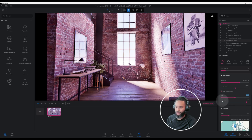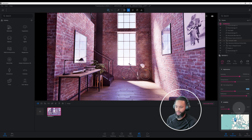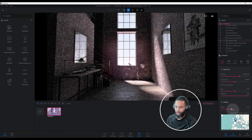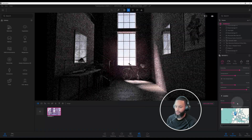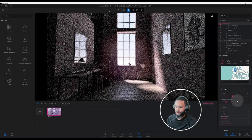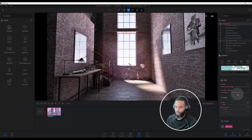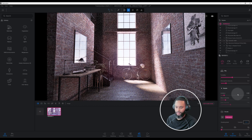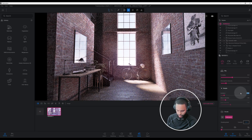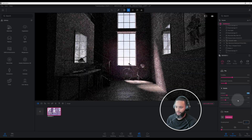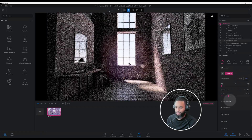We're going to keep the same location, but as far as our month goes, let's change that to June. We're not going to play with sky turbidity or atmospheric density — we'll keep that the same. Let's change our ambient: right now it's at 0.50, let's change it to 1.0.